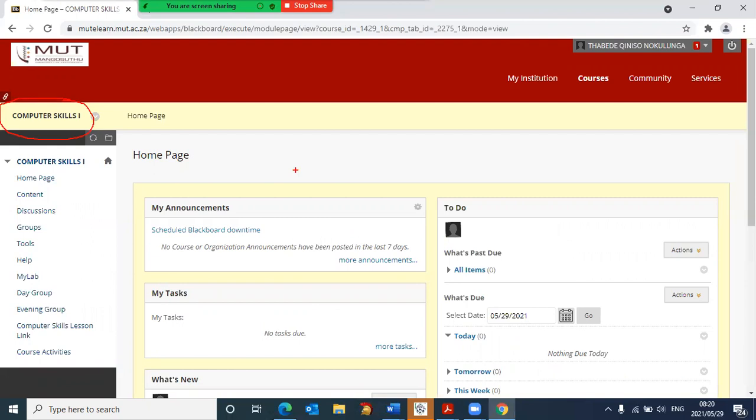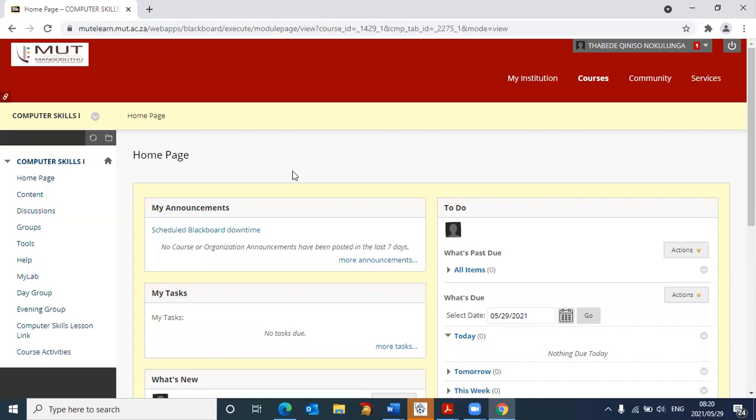So please remember the steps to log in. First, you go to mutelearn.mut.ac.za. Then your username is your student number and the password is your student number. Thereafter, select the course that you are currently wanting to go into in Blackboard.